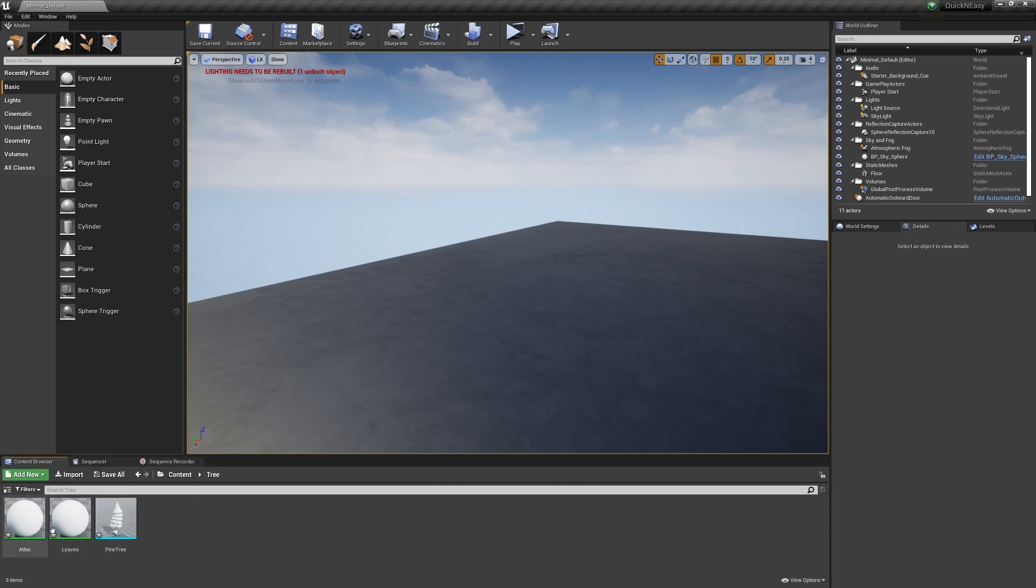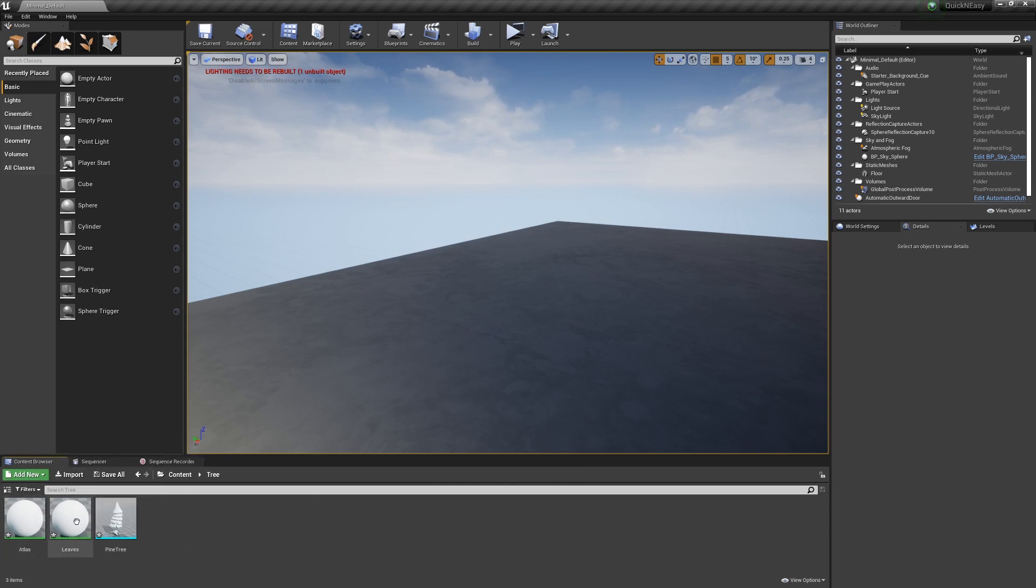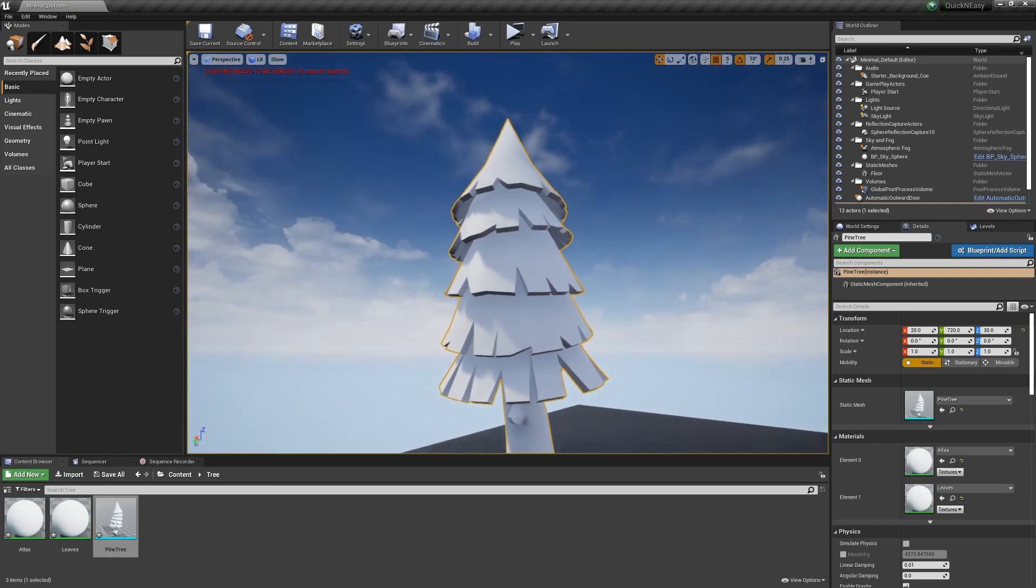We have our two materials, which I didn't actually set in Blender, so they're both just white. But you should be able to drag it in, and everything should be looking good.